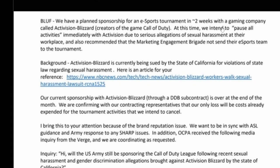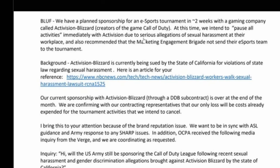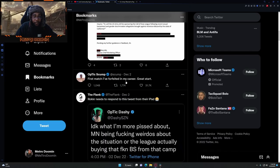We have planned sponsorship with esports tournament in less than two weeks with the gaming company called Activision Blizzard, creators of the game Call of Duty. At this time, we intend to pause all activities immediately with Activision due to serious allegations of sexual harassment at their workplace.